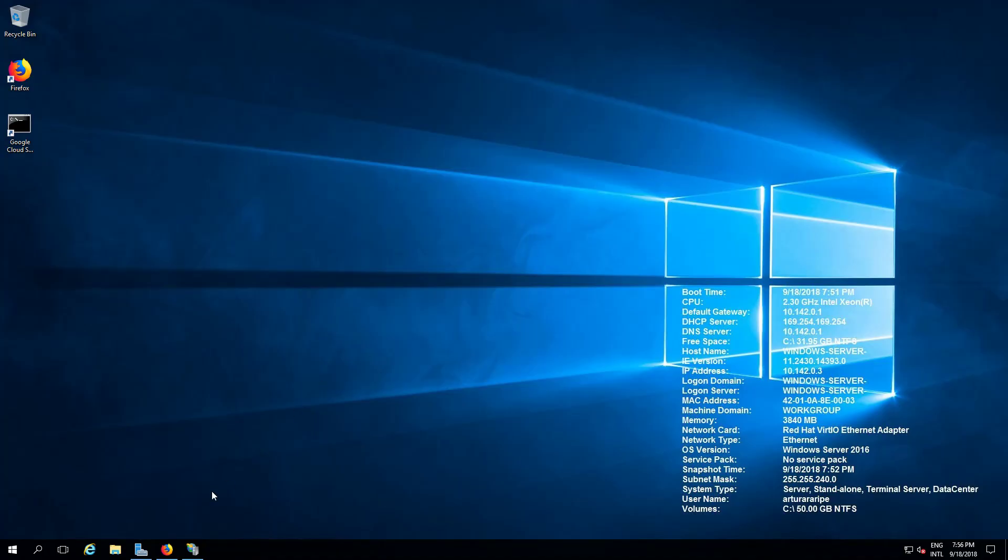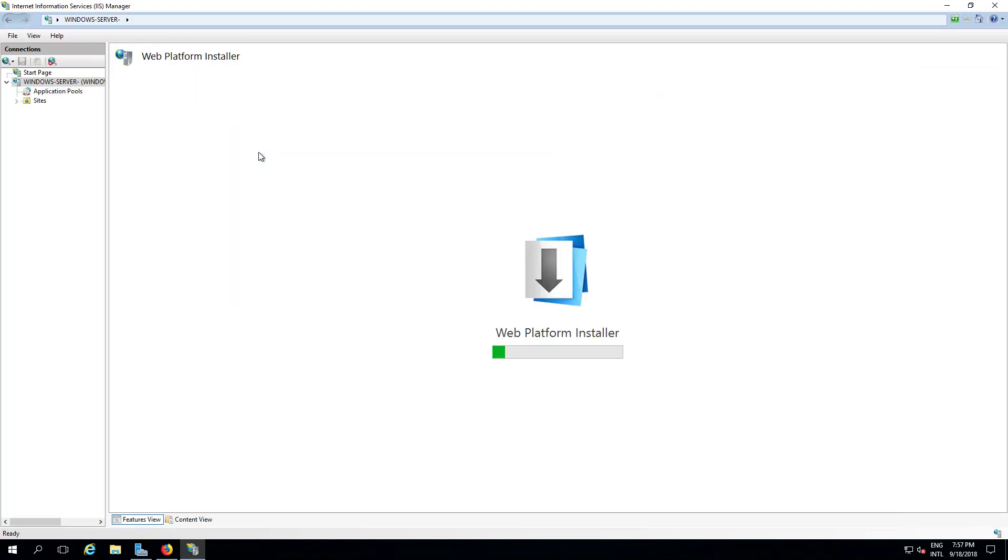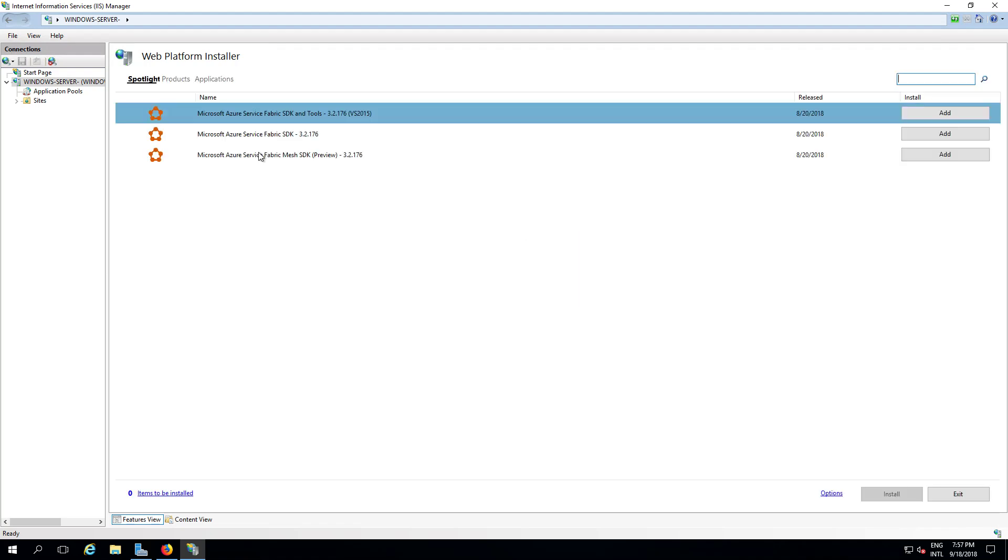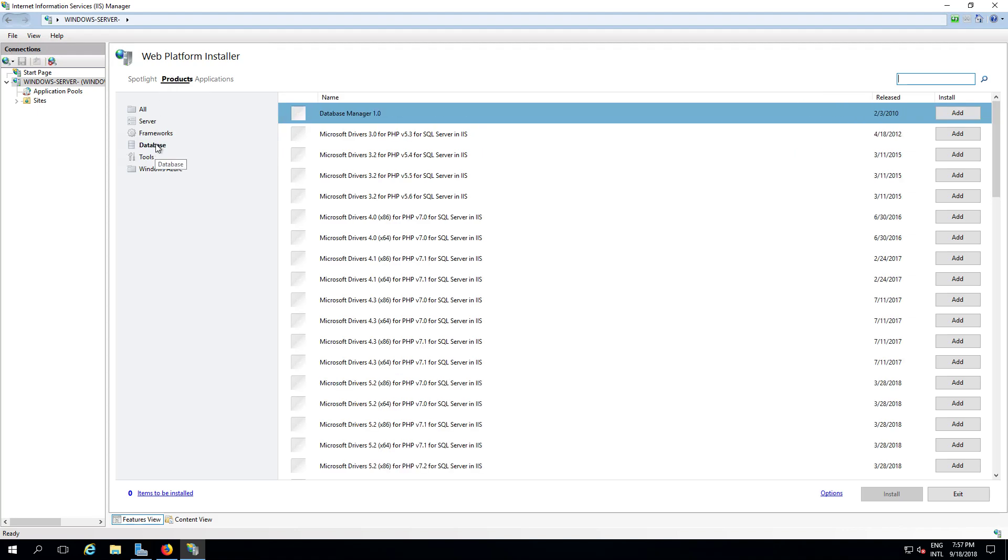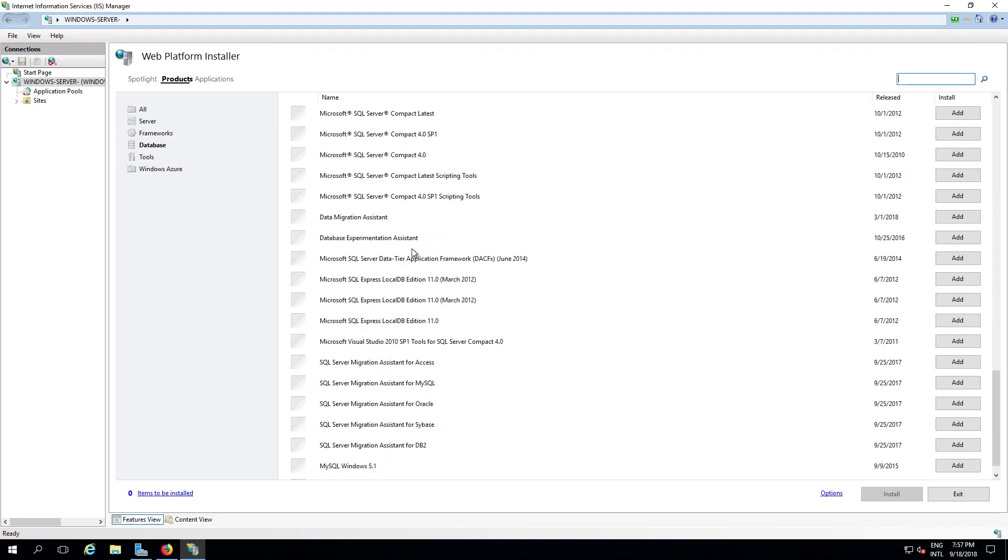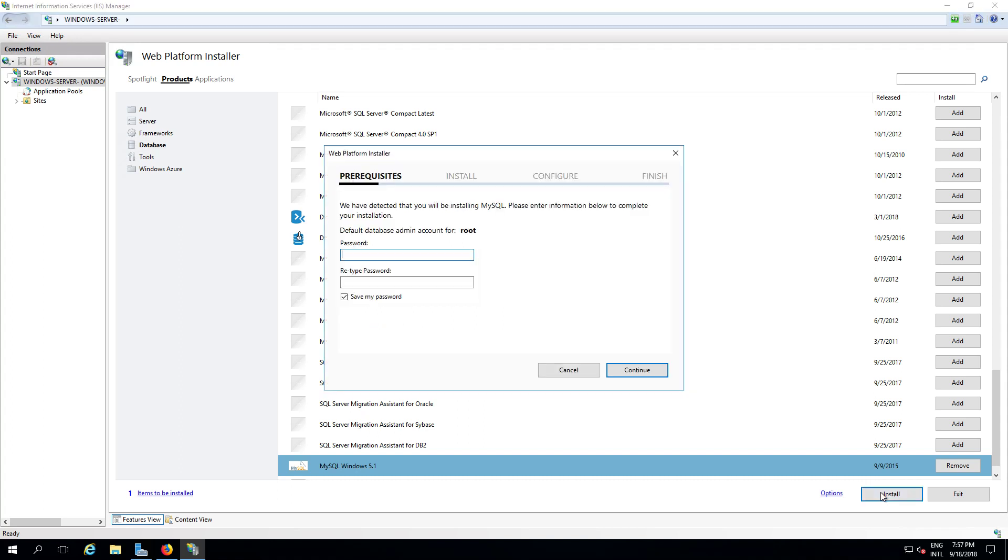But anyway, now open the Web Platform Installer where magic happens, where you can actually get more stuff for IIS, not only MySQL but whatever you want. So database, that's what we want. Where's MySQL? MySQL, where are you? There you are. So add. Damn, it's 2015, it's the same version for my first tutorial for 2012. It's the same version, dude. Come on, some things never change.